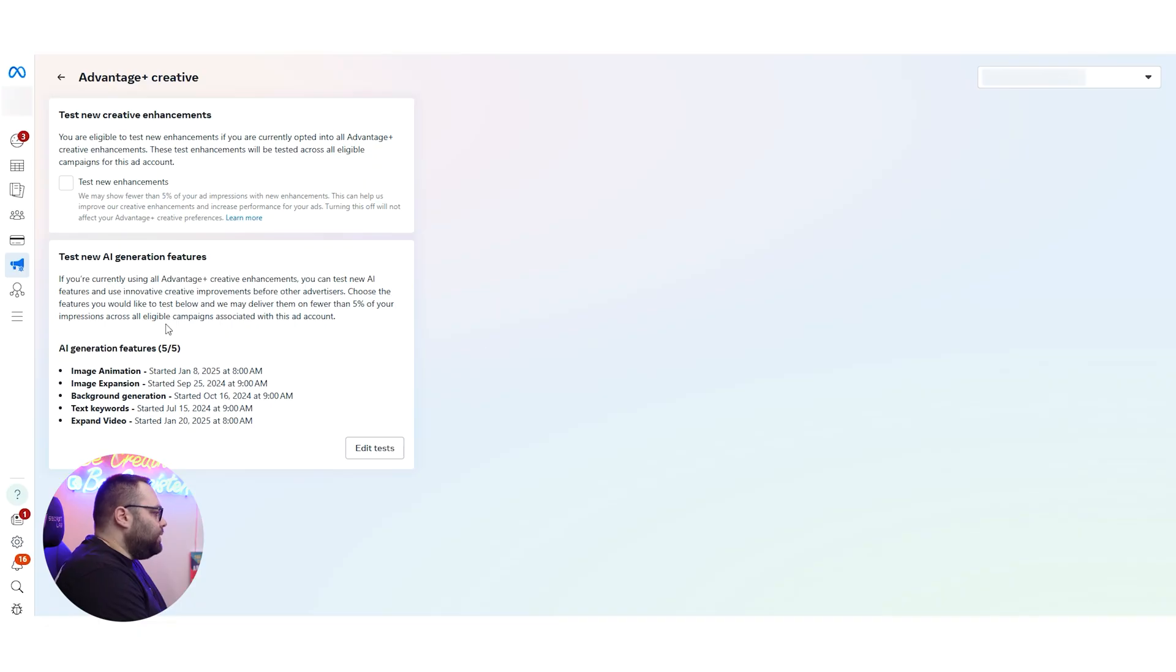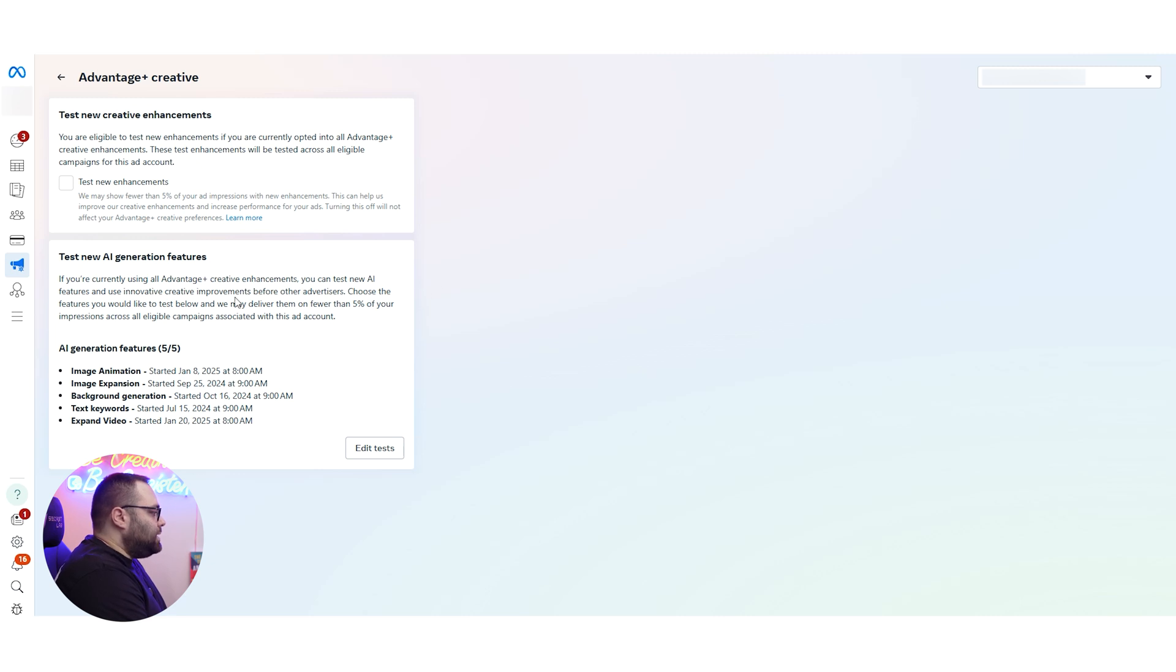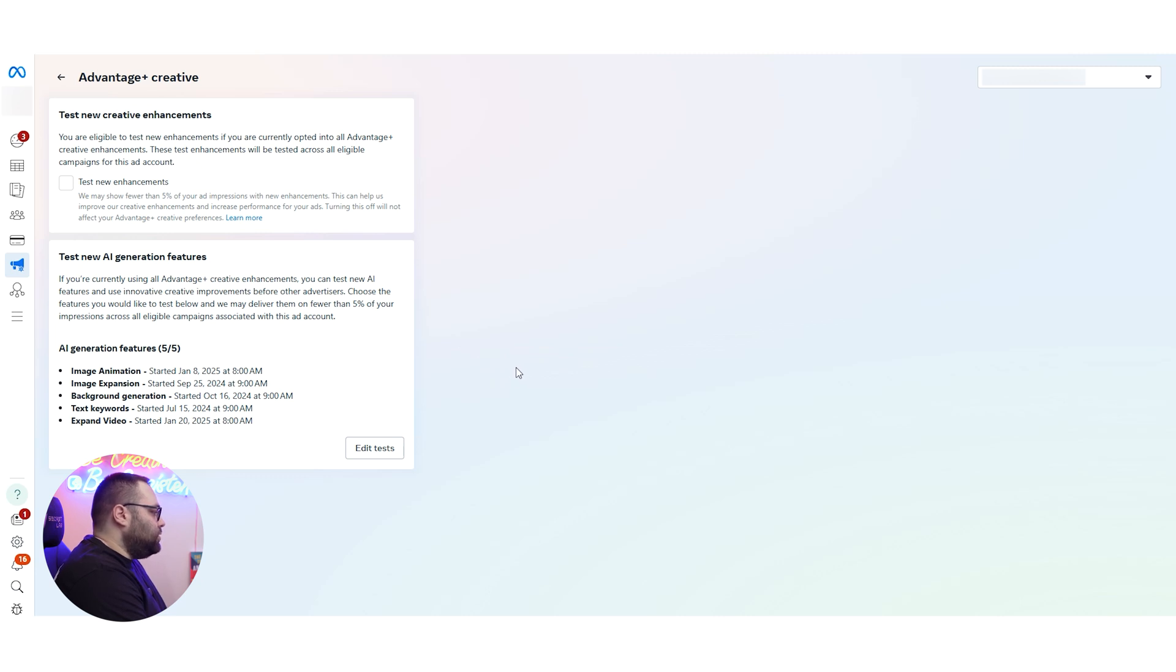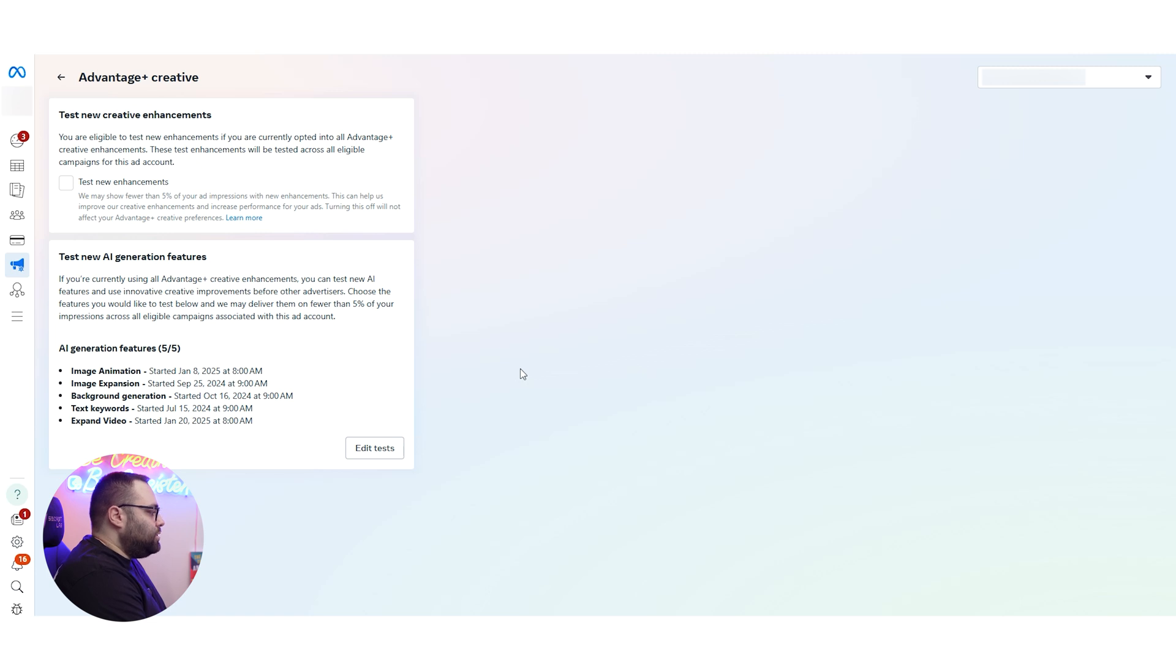Now over here, they have a new thing that says if you're currently using all Advanced Plus Creative enhancements, you can test the new AI features and use innovative results improvements before other advertisers. Choose the features you would like to test below and we may deliver them on fewer than 5% of your impressions across all eligible campaigns associated with the ad account.